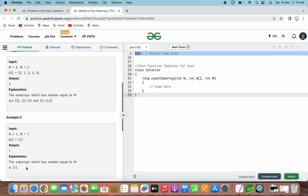The approach we will use to solve this problem is a sliding window technique which counts the number of subarrays whose sum is greater than or equal to m. The sliding window approach involves maintaining a window of contiguous elements whose sum is greater than or equal to m. Initially, the window is placed at the beginning of the array and the sum of elements within the window is calculated. If the sum is greater than or equal to m, the count of subarrays is increased by the length of the window. The window is then moved right by one element and the sum is recalculated.